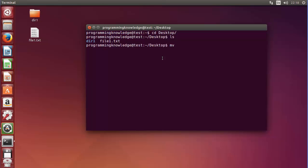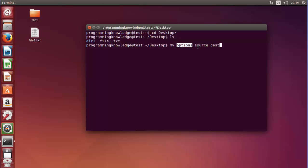To use the MV command, you use MV with some options and then a source and then a destination. You can use options like -v, -i, or -f. Then comes your source file — it can be one or many files or directories — and then comes the destination file or directory.